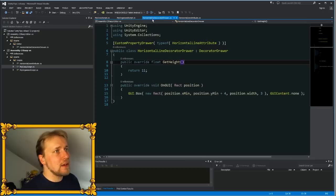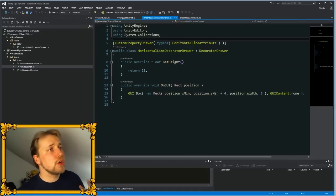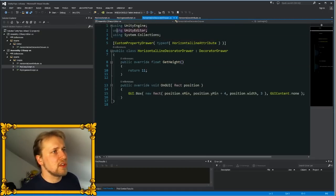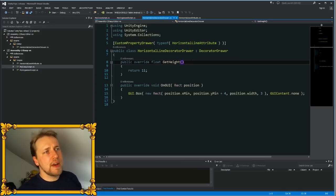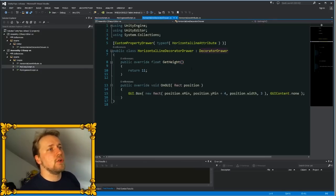Then you create an editor script in an editor folder and make sure it is linked to your attribute. First of all, you need to make sure that in this class you're using the Unity editor namespace.